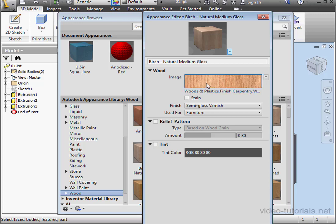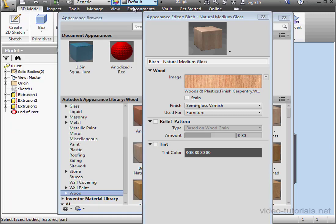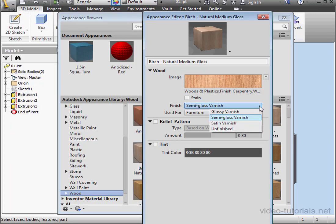We can click here to change the image that we're using. We adjust the finish, either glossy, semi-gloss, satin, or unfinished.